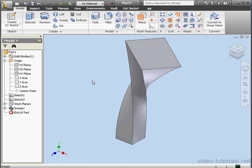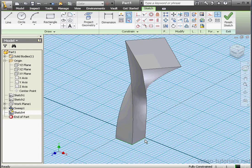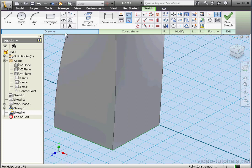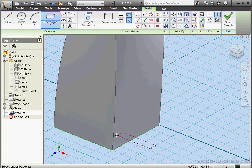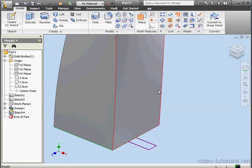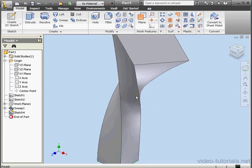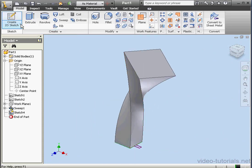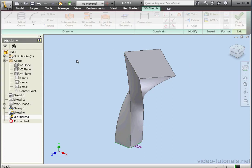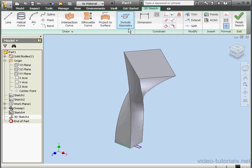Let's create a second sweep now. We're going to use a different sweep type — the guide surface sweep. Let's begin by activating the Rectangle Tool and create a little rectangle down here. Finish the sketch. Now let's create a 3D sketch. Include geometry, select this edge, and finish the sketch.